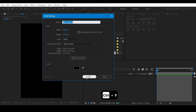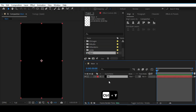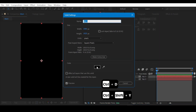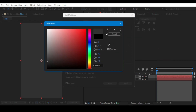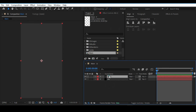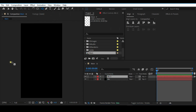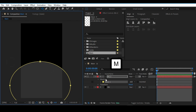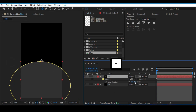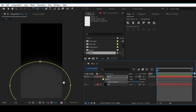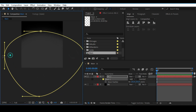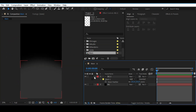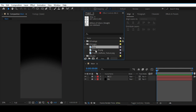We start by creating a new solid by pressing Ctrl+Y, then duplicate it and press Ctrl+Shift+Y to open the solid settings. Select a lighter color and hit OK. Then go to the shape layer tool, choose the ellipse tool, mask it, and feather it by pressing F and increasing the mask feather. Adjust the points and lock them.